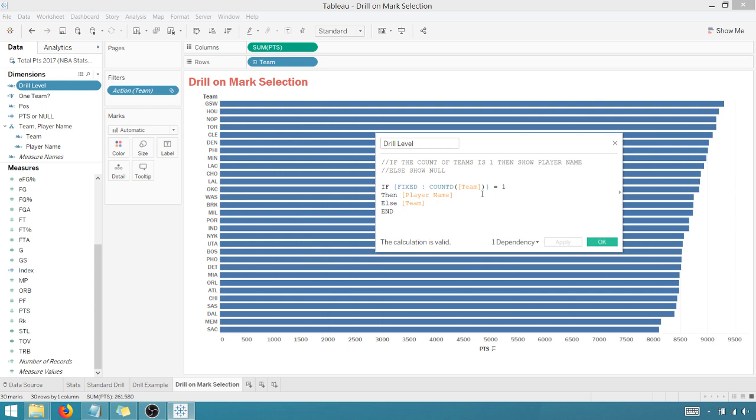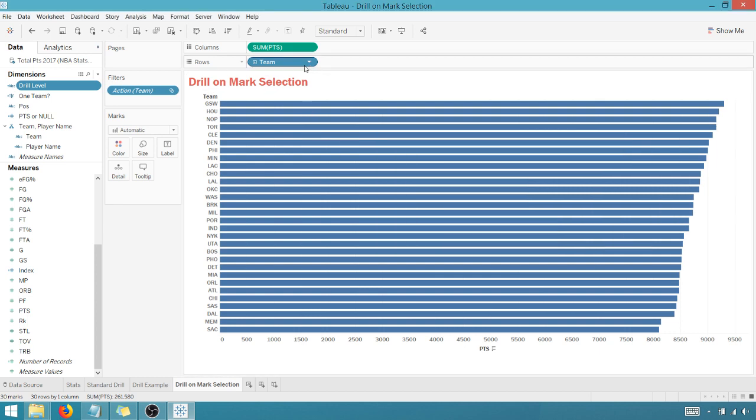If the count of teams is one, then show the player name. Otherwise, show the team. And so you might think, well, the count of teams is always going to be 30, because there's 30 teams. When is it ever going to be one? So that's where we do some trickeration with our filters here, and I'll show you what I mean.